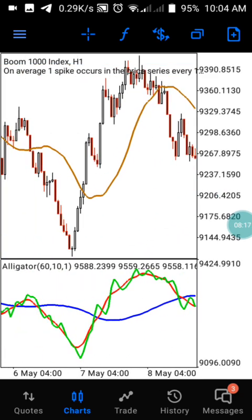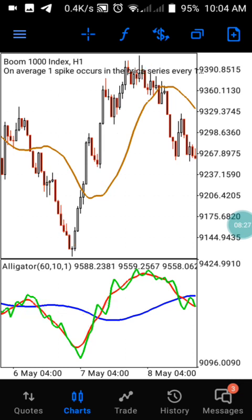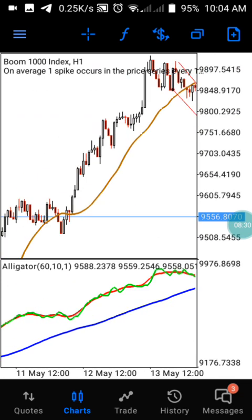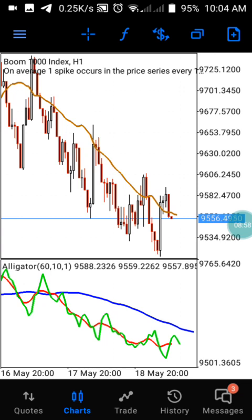You can see another confirmation from this level — downtrend and uptrend — and you keep catching this strategy over a long period of time. That's exactly how it works. I hope this strategy helps you trade Boom and Crash successfully. If you're watching this channel for the first time, please subscribe and click the notification button. We also offer mentorship — you can find the Telegram link in the description. Thanks.